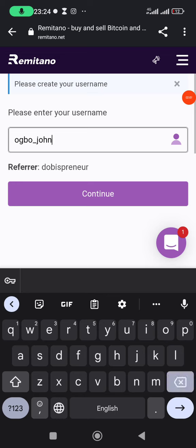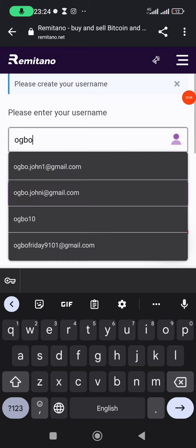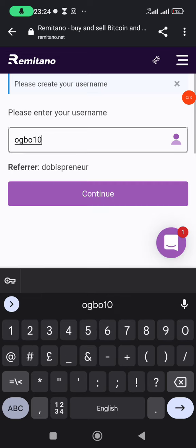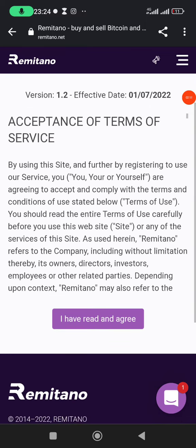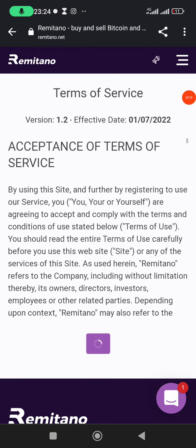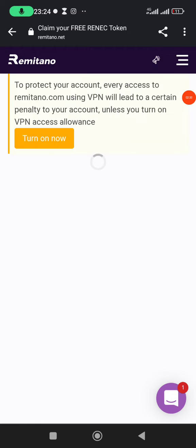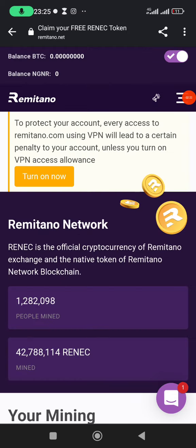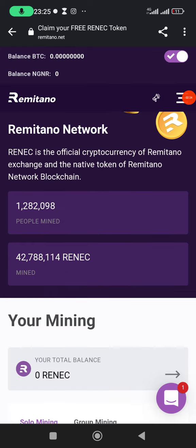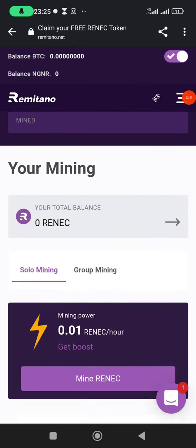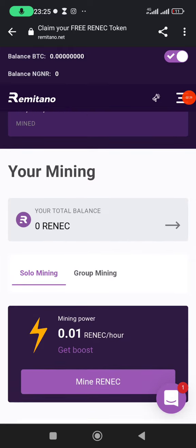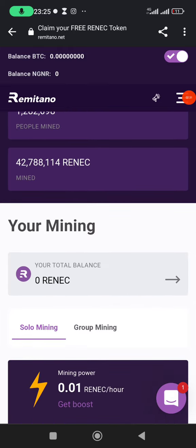It brings me to another page where I'll enter my username. I'll just choose a random name and click on 'Continue'. I'll agree with the terms and conditions by clicking on it.